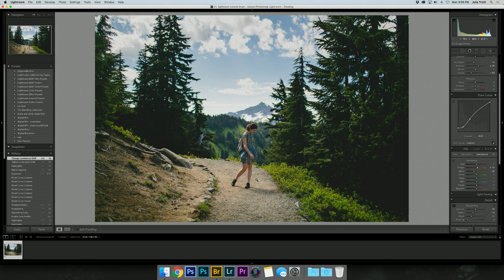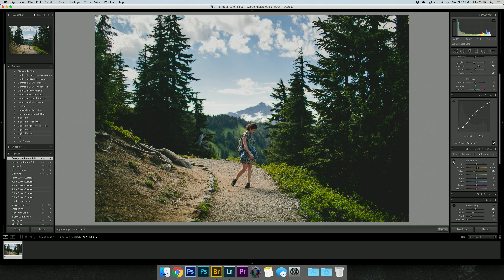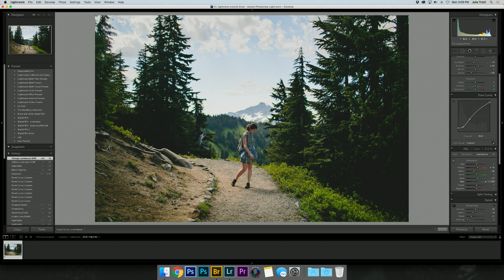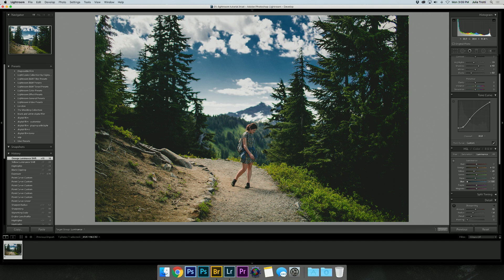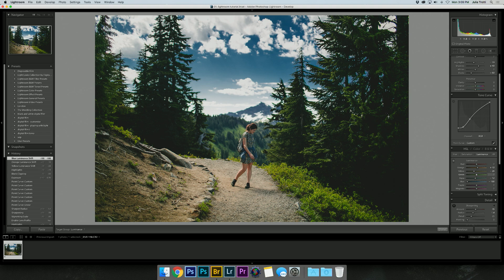I might bring the orange up to make my sister stand out a little bit more. Another trick you can do is actually click this little tool, and any color that you want to change—say, let's say we want to change blue—you can make that brighter or darker just by clicking and dragging.